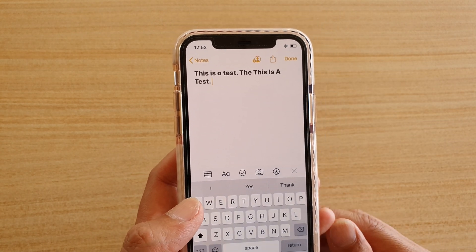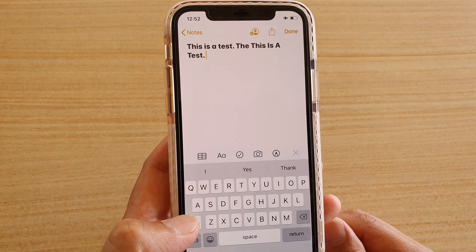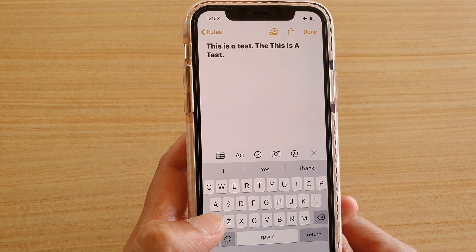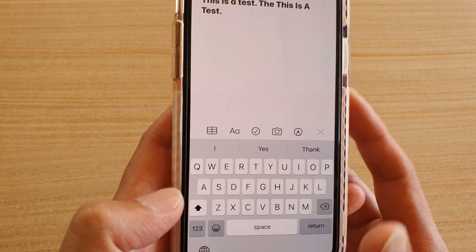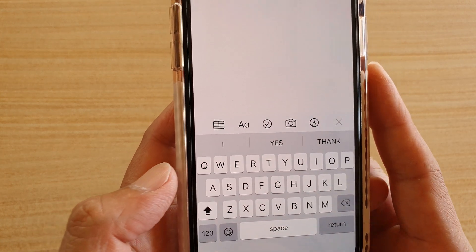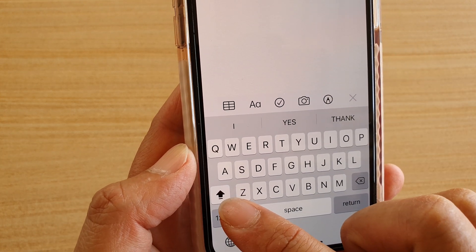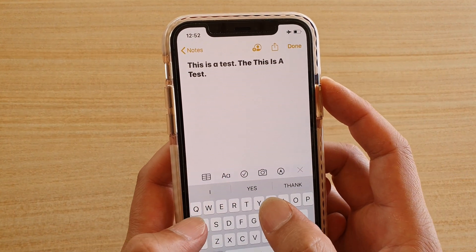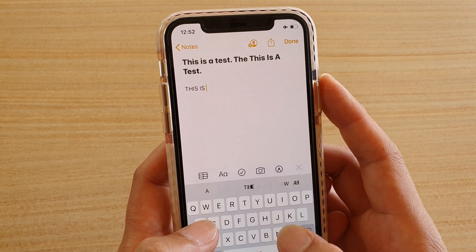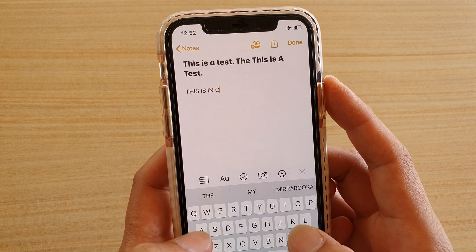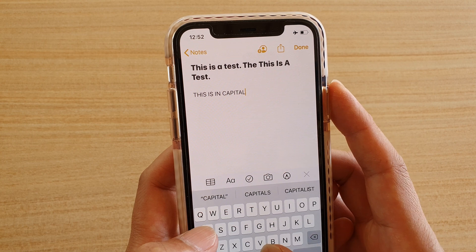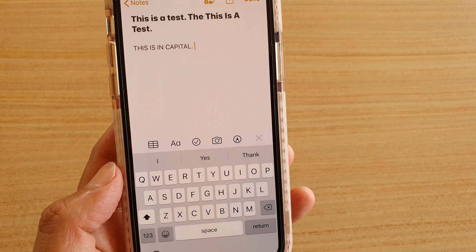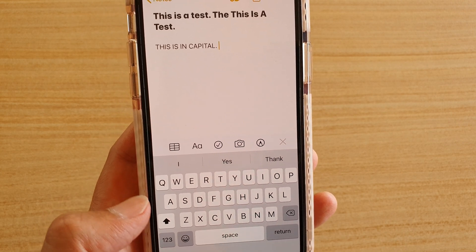You can also turn on cap locks so that the whole sentence will be in capital case. Simply double tap on the shift key — tap on it twice — and you can see there is a line underscore under the arrow. This will allow you to type everything in capital, and there it is, it's all in capitals.